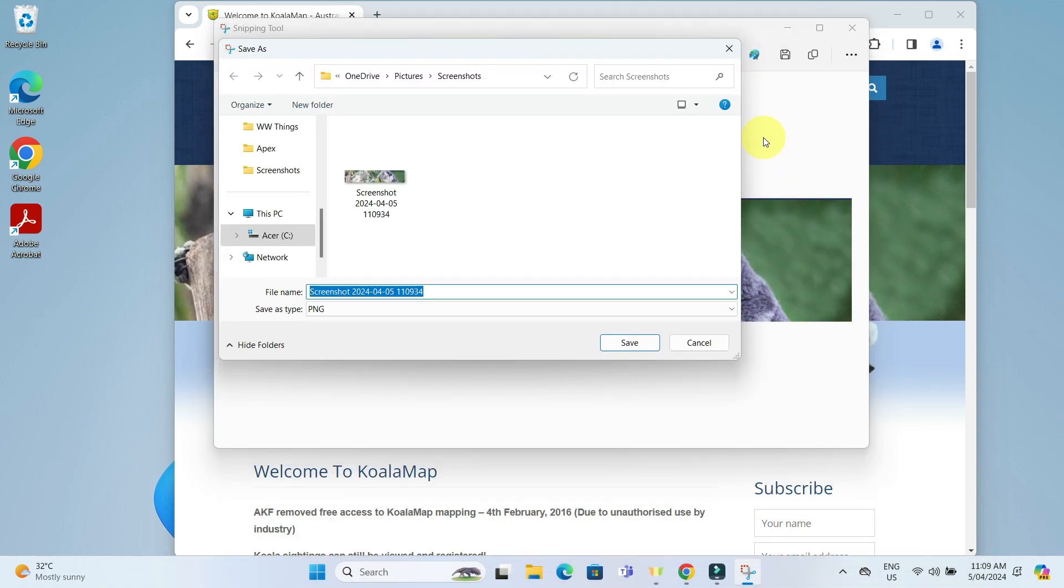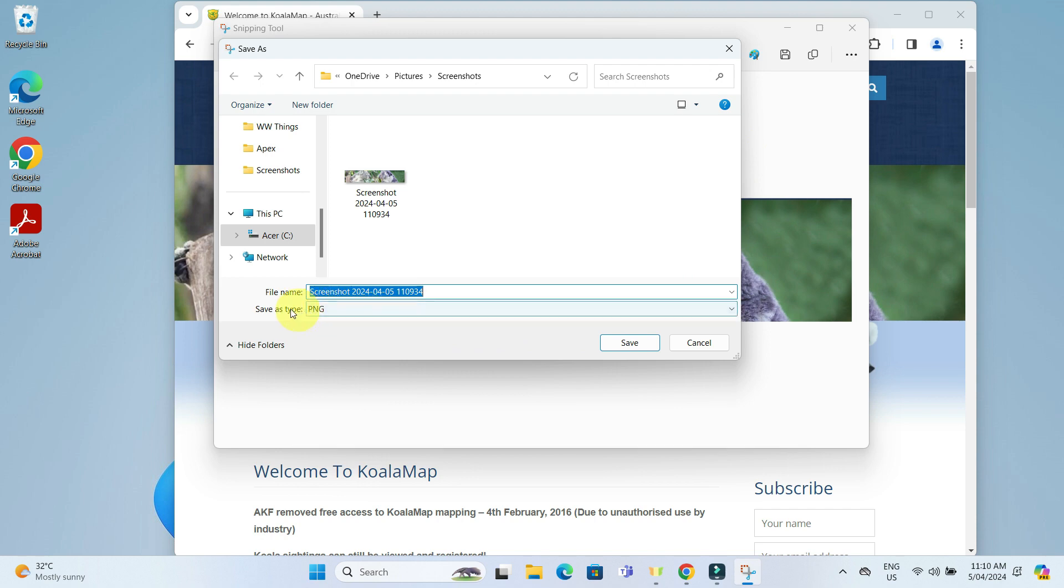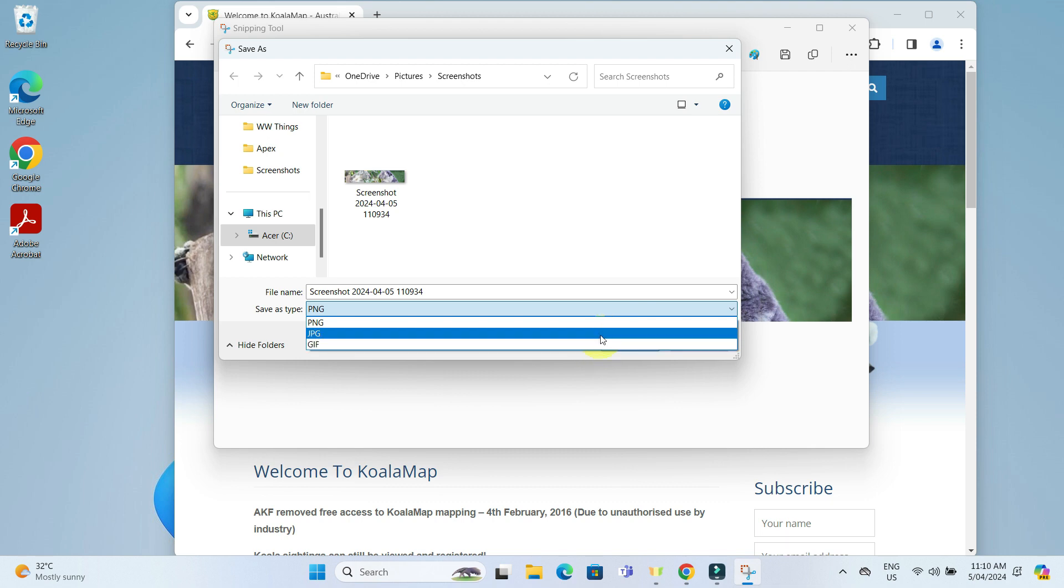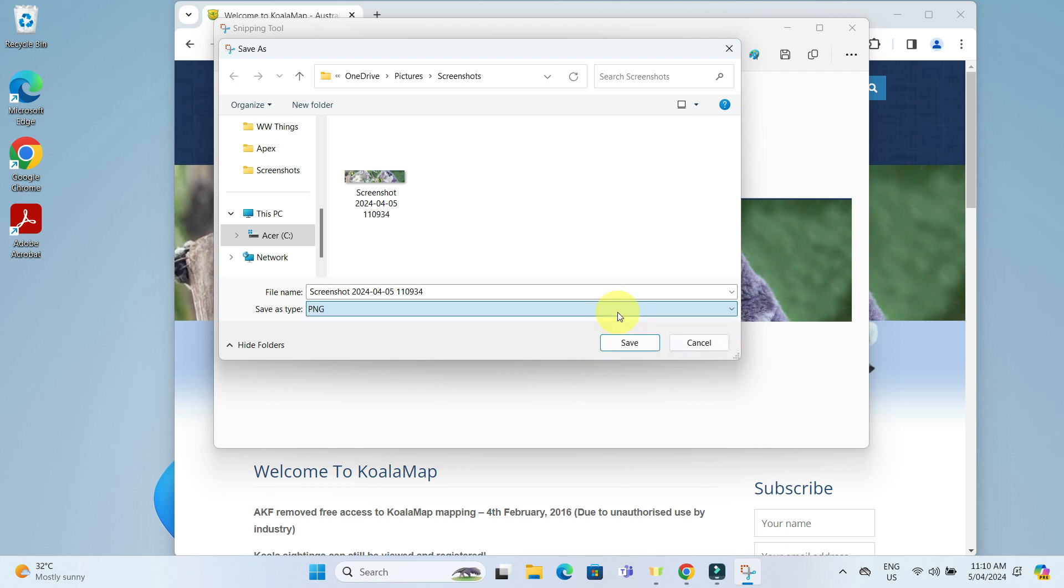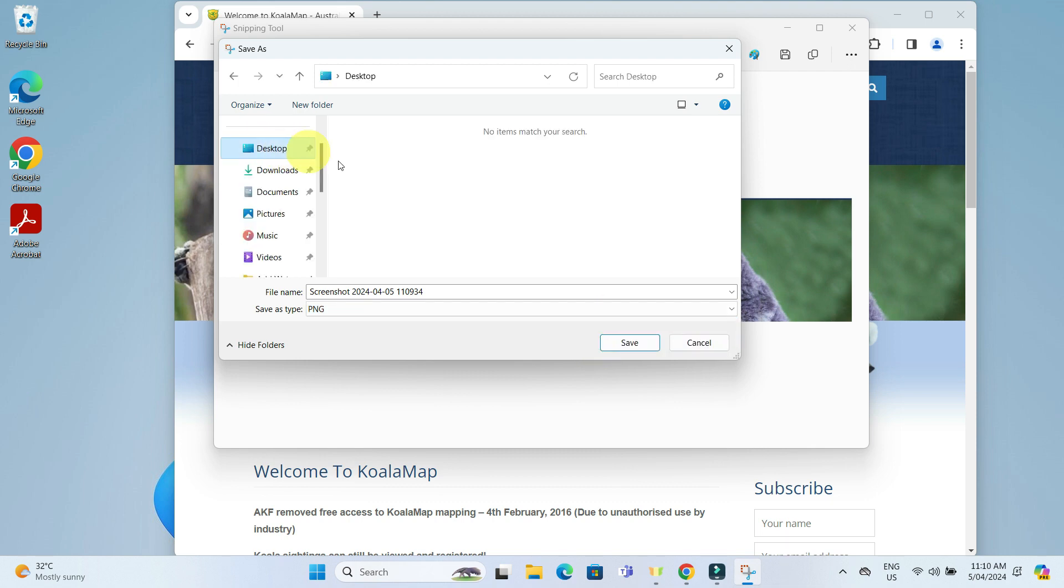You can choose the file format depending on what suits your needs best. I will go ahead and save mine on the desktop as a PNG file and name it screenshot 001.